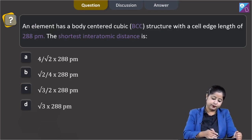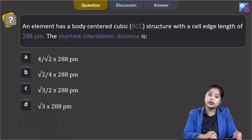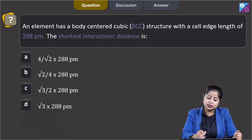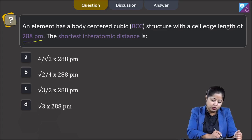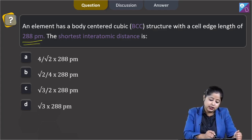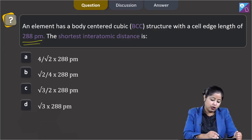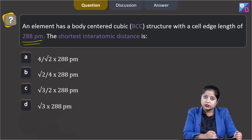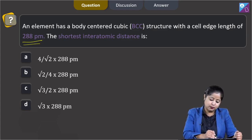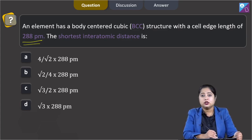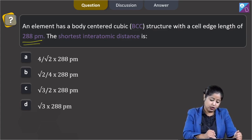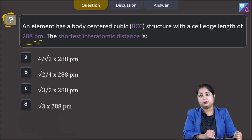Moving to the next question: an element has a body-centered cubic (BCC) structure with a cell edge length of 288 picometers. The shortest interatomic distance is? The options are: (A) 4/√2 × 288 pm, (B) √2/4 × 288 pm, (C) √3/2 × 288 pm, or (D) √3 × 288 pm.